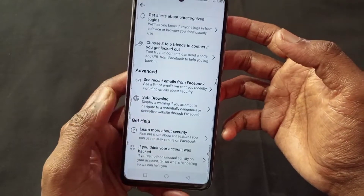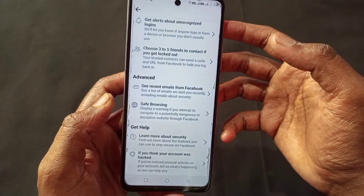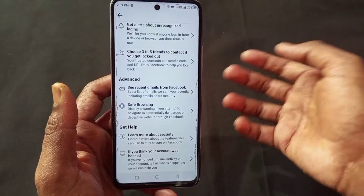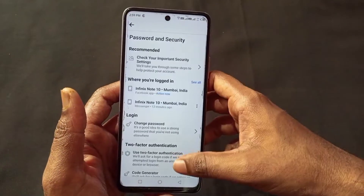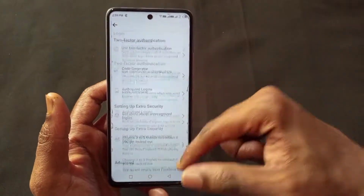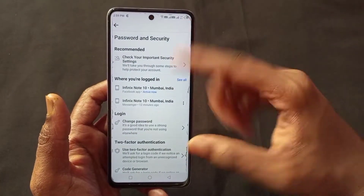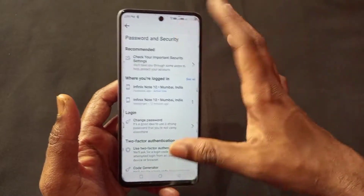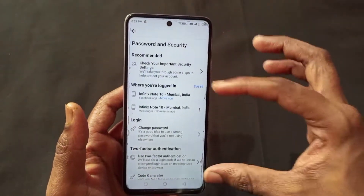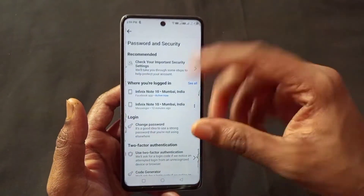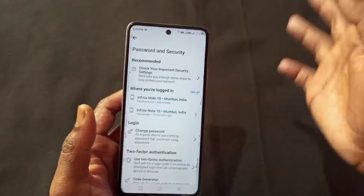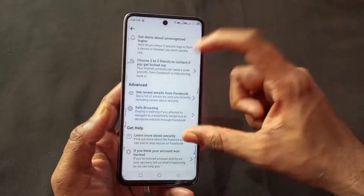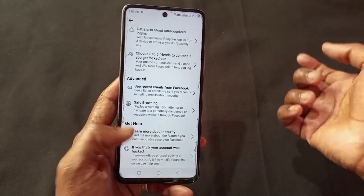All the settings you are seeing are basically your Facebook security settings. If you want to cover all of these topics in detail, you can ask me in the comment section. If I explain all of these things in a practical way, the topic will be very lengthy, so I will cover all of these things in the next topic.